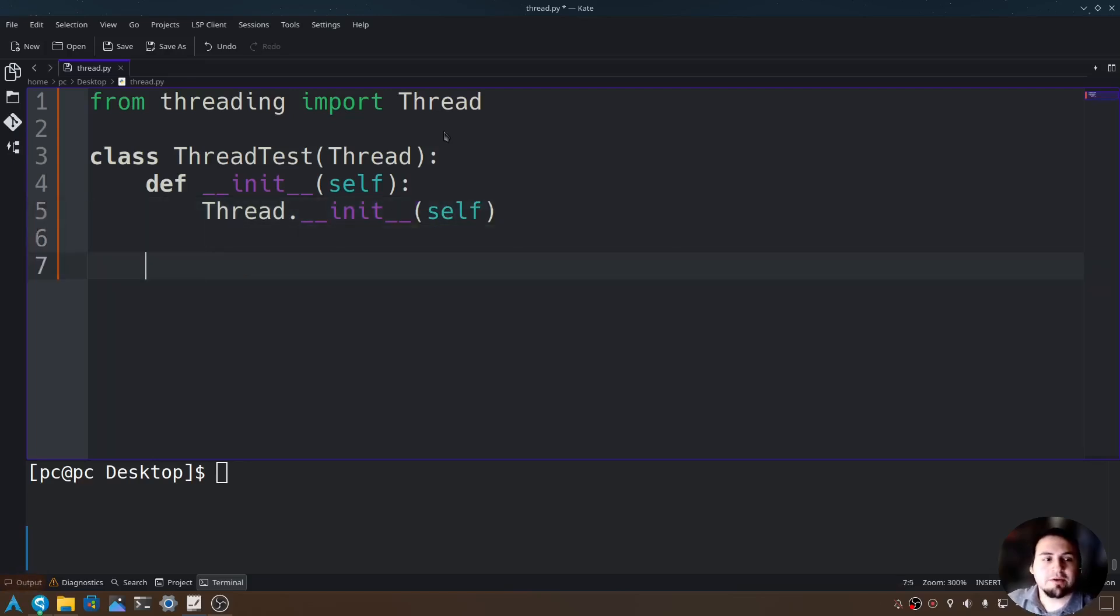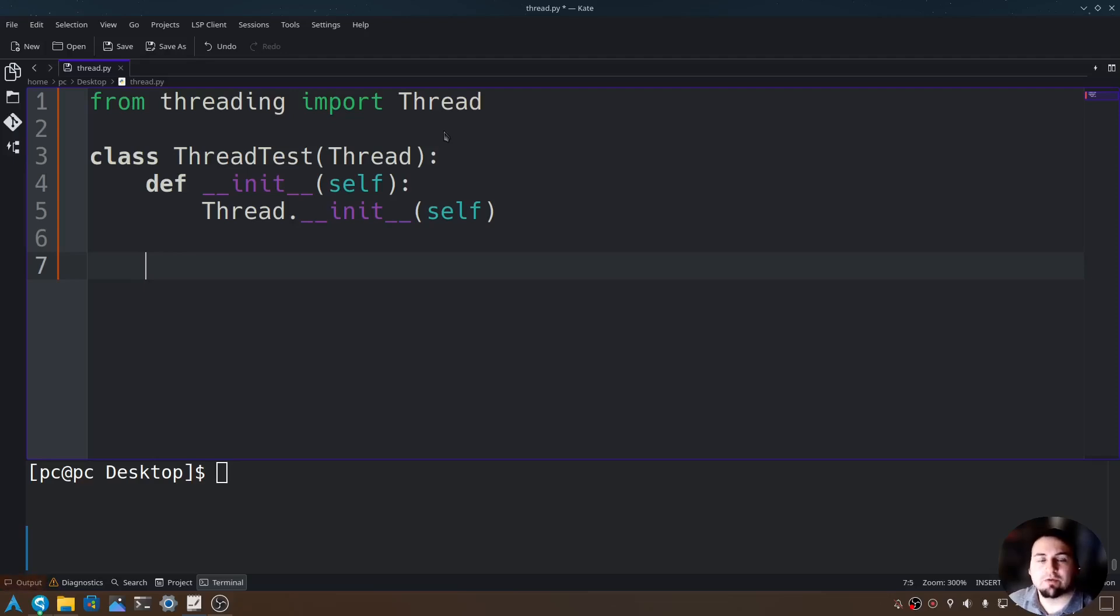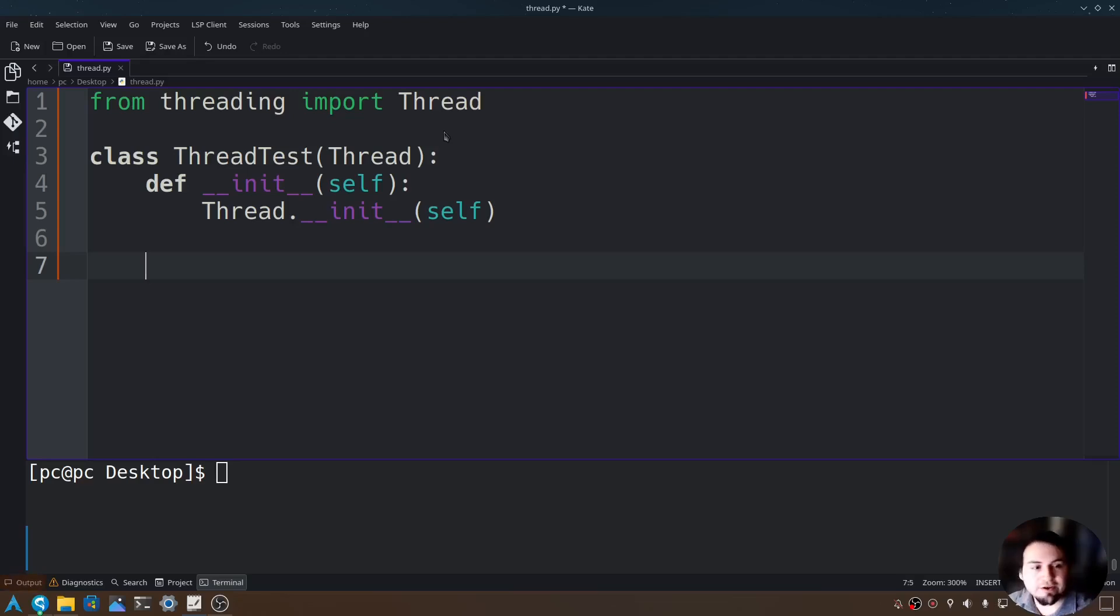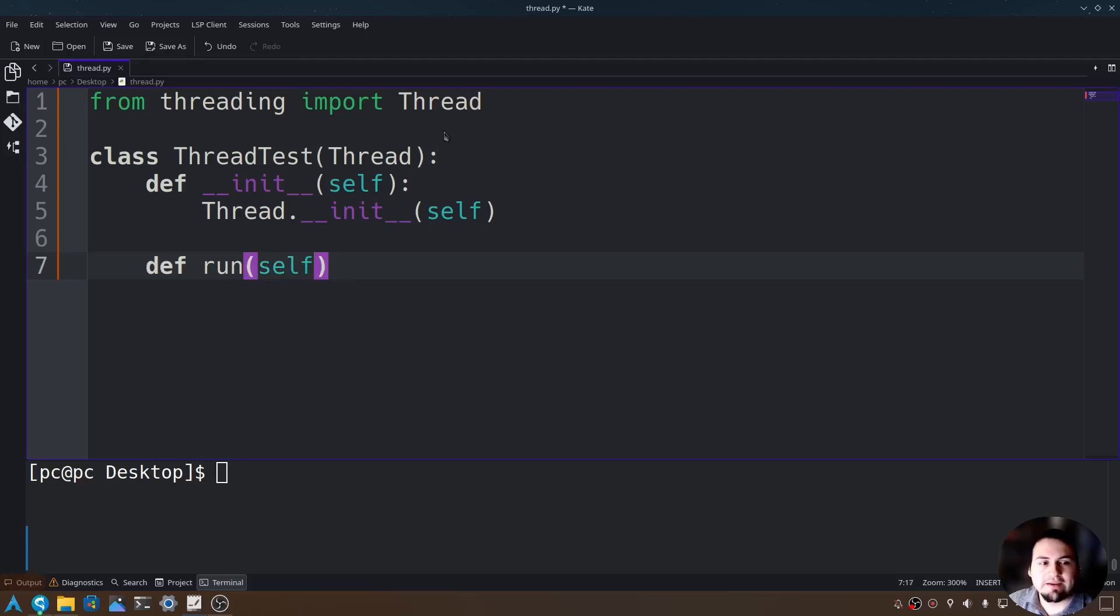Now we can create our run function. This run function will be called anytime we call our thread test class. So let's go ahead and say def run, add a colon at the end.